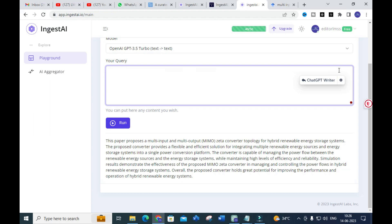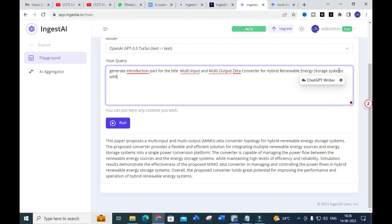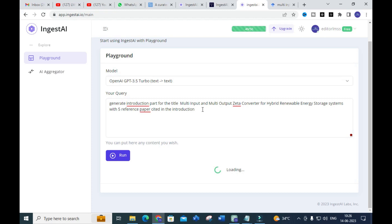Next, I am going to generate the introduction part for the same title. I will paste the same title and ask for the introduction with five reference papers cited in the introduction. Let's run that and see how it generates the content for this prompt.